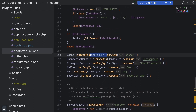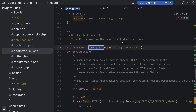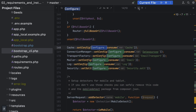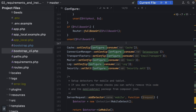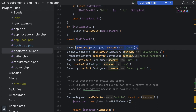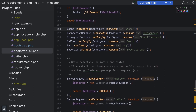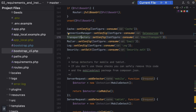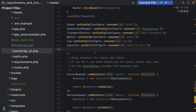An important distinction: `Configure::read()` simply reads a value from the configuration store, while `Configure::consume()` reads the value AND removes it from the store, so after that line you can't do another `Configure::read()` for that key. Using consume, the bootstrap then sets up the cache, the connection manager (for database access), email mailer configuration, log configuration, and security configuration.